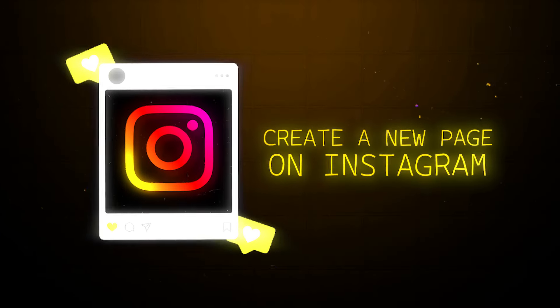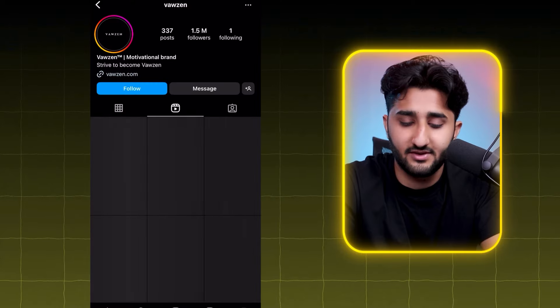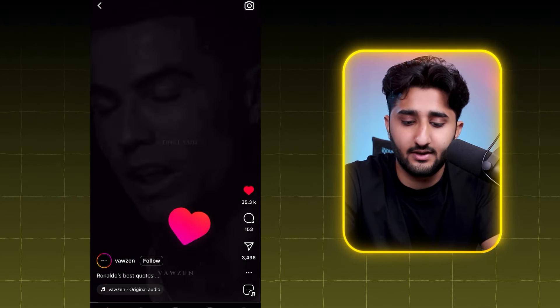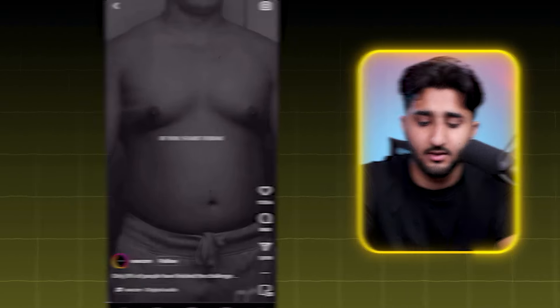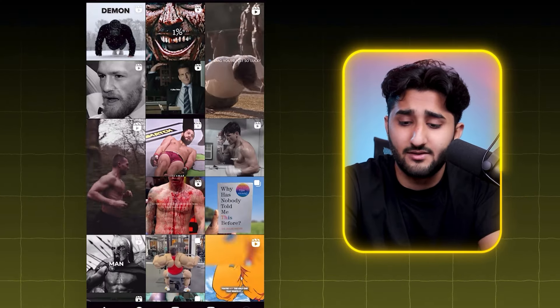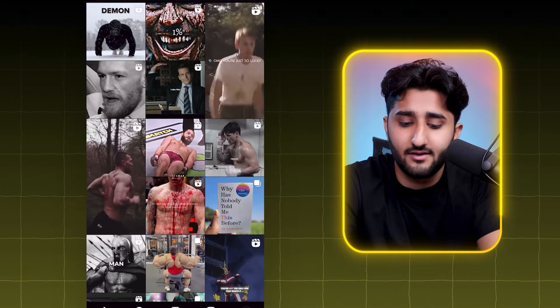The first step is to create a new page on Instagram. Find some motivational pages and like some of their posts. Once you have done this for a while, you will start to see motivational posts in your explorer page. After about 30 minutes, your explorer page should look something like this.